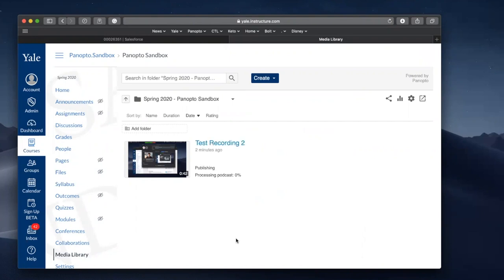And here it is. It's playable now. Again, this was a very quick process for both the upload and the processing because it was such a short video.